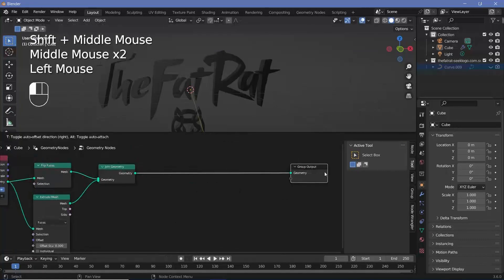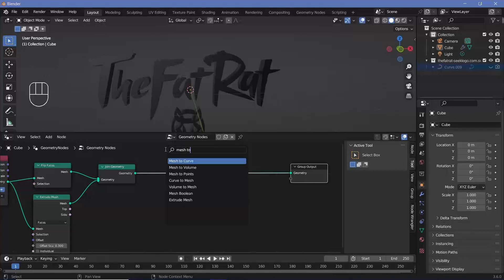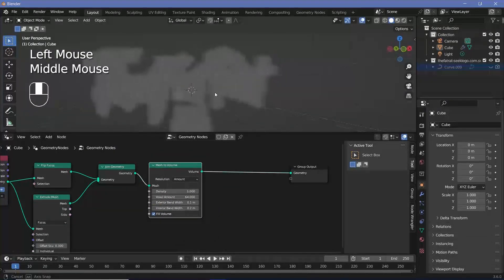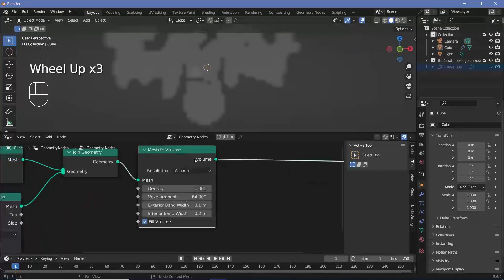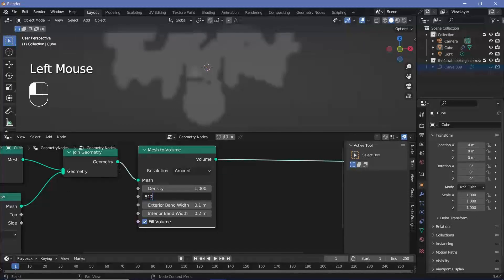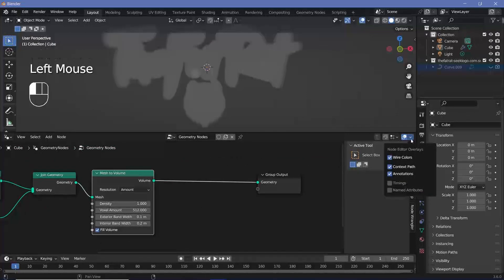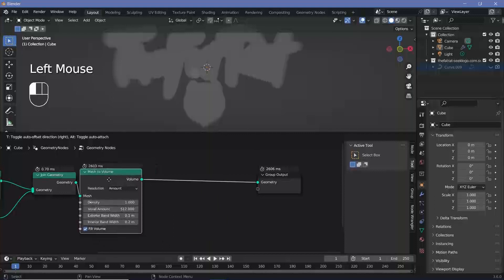Now convert this into a bunch of points. First, press Shift+A and search for a Mesh to Volume node and plug that in after the Join Geometry. The resolution needs to be very high — if it's too low you won't see the logo at all. To increase resolution, increase the Voxel Amount to something like 512. You can monitor calculation time using the Timings overlay — currently about two seconds. Since we're using simulation nodes, this only calculates once, so it's not a big issue.